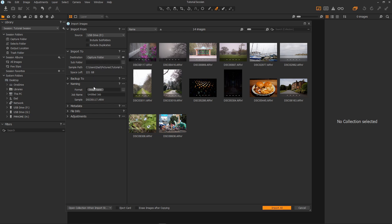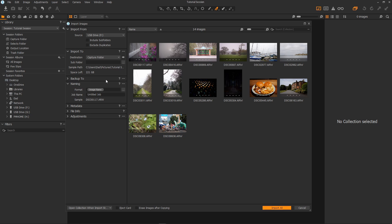You can also choose a backup location so you have a second copy of the imported images. You may want to store your raws for safety. Next to naming you can rename your images on import which is really nice if you'd like your images to have the name of the job or the event. We won't this time for now we'll just leave it as image name which means that the images will have the same name as they are on the source drive.